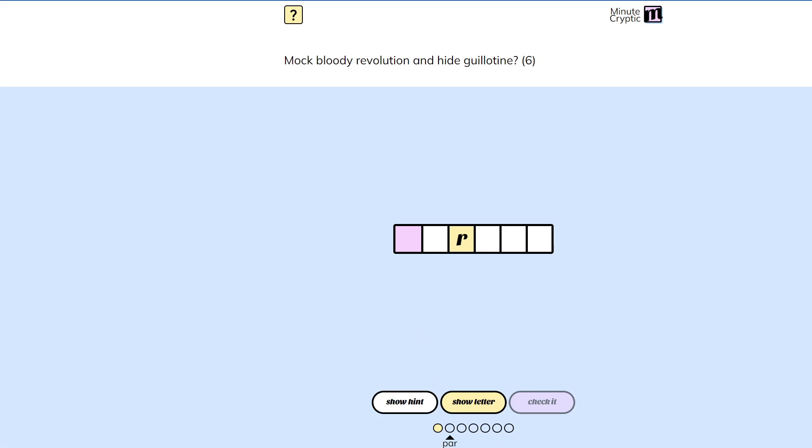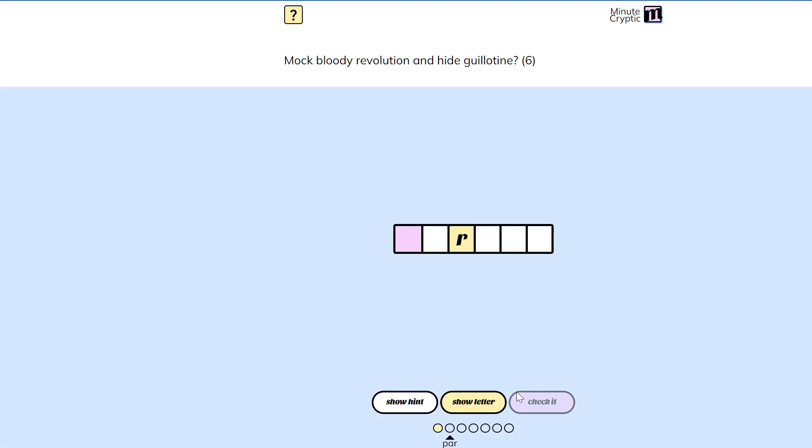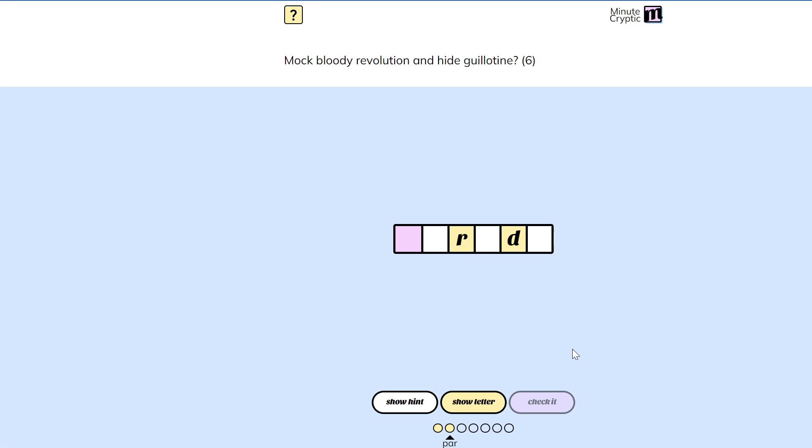Just want more letters? Is there some way that parade means guillotine?